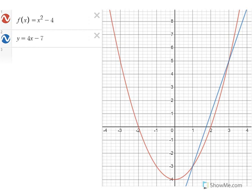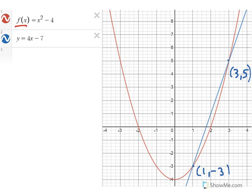Let's take a look at what we have here. We have our function f of x equal to x squared minus 4, and the graph is the parabola you see on the screen. We have a secant line passing through two points: (1, negative 3) and (3, 5). So the slope of this secant line is 4.